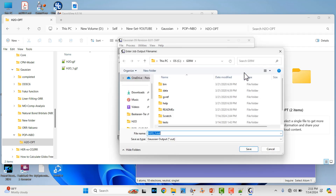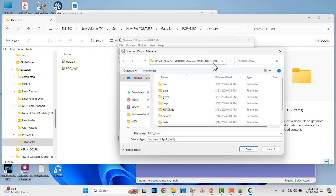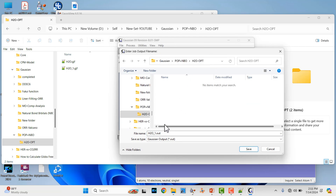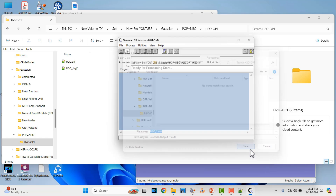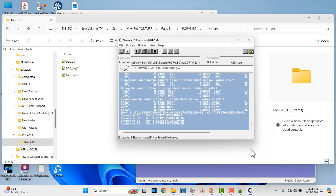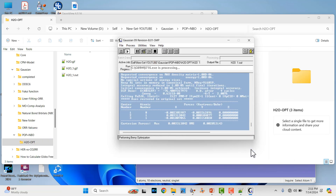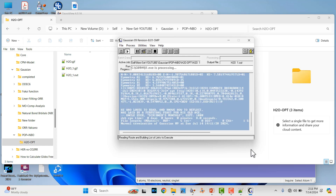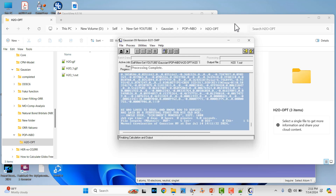Click Run. It will show where you have to save your output files. Save to the same folder — this is the H2O optimization folder. Name the output file H2O underscore one dot out, and just save. The calculation will complete automatically within one or two minutes because this is a very small molecule. Our calculation is completed. You can see a normal termination of Gaussian 09 calculation.